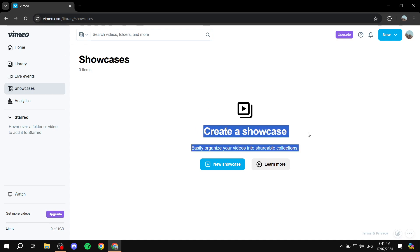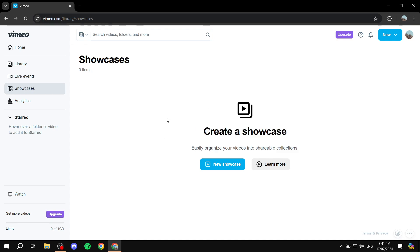Once you're in the Showcases section, click on 'New Showcase' to create a new one. If you already have existing showcases, they'll all be listed here. Click 'New Showcase' to get started.